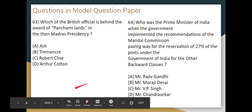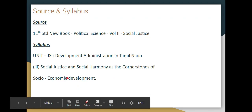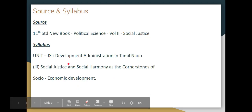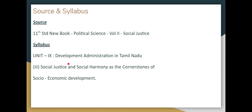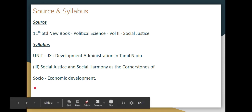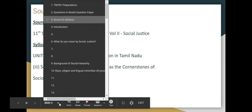If you look at this chapter, you will see the syllabus cover — Unit 9: Development Administration in Tamil Nadu. Number 3: Social Justice and Social Harmony as the Cornerstones of Social Economic Development. We will cover this in the seventh part.